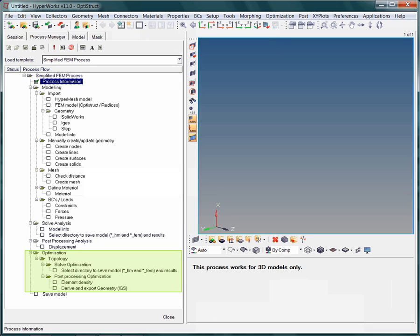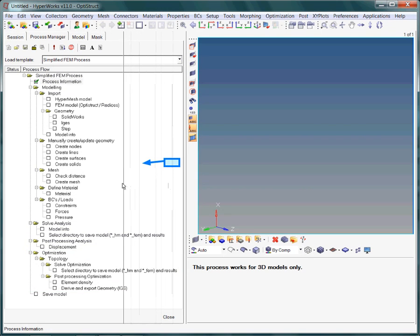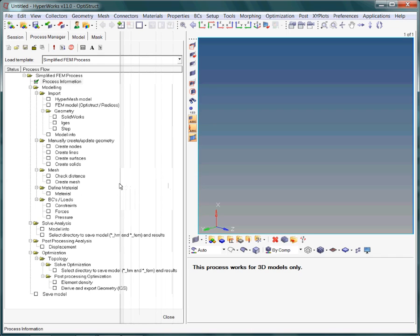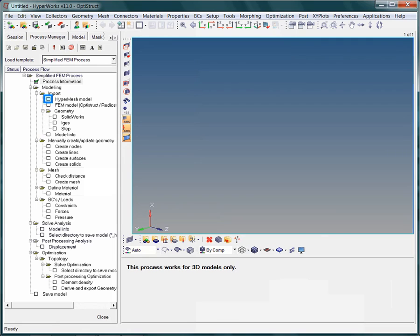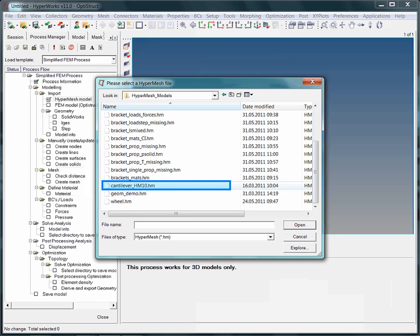Overall, please note that this process guide only works for 3D models. Let's rescale the process manager window by clicking on the vertical bar and dragging it to the left. In the first step, we are going to load a HyperMesh binary file by importing one. Select the file named cantilever.hm10.